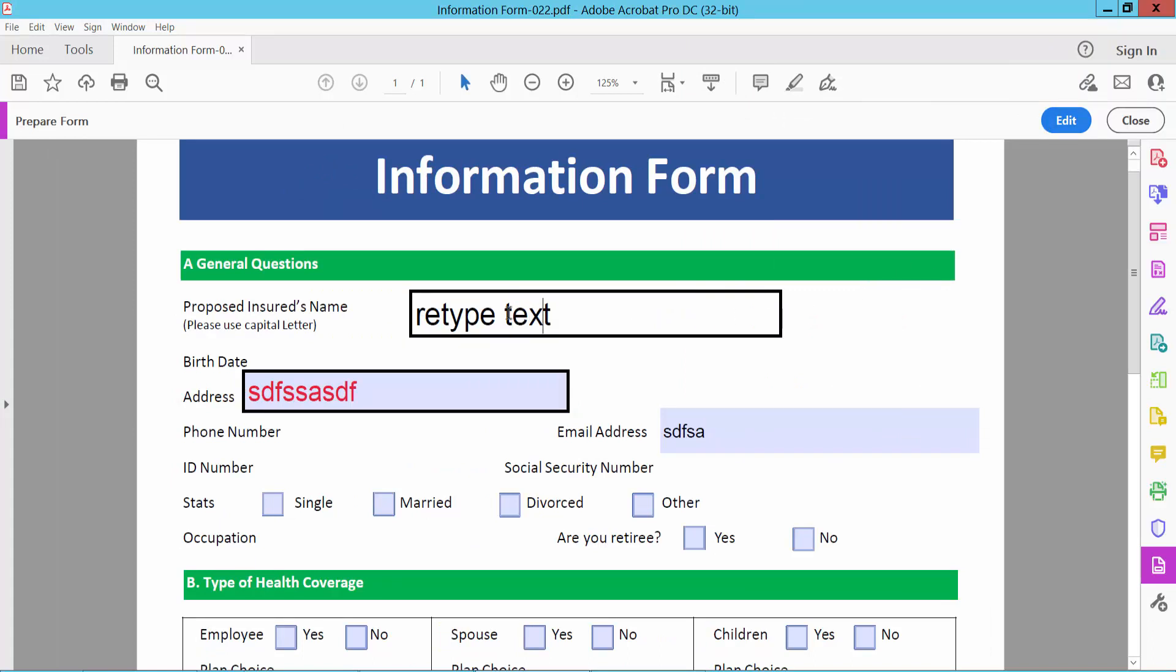You cannot type text or edit text. You cannot remove this text. Also, you cannot type new text in this field. This field is now read-only and filled.